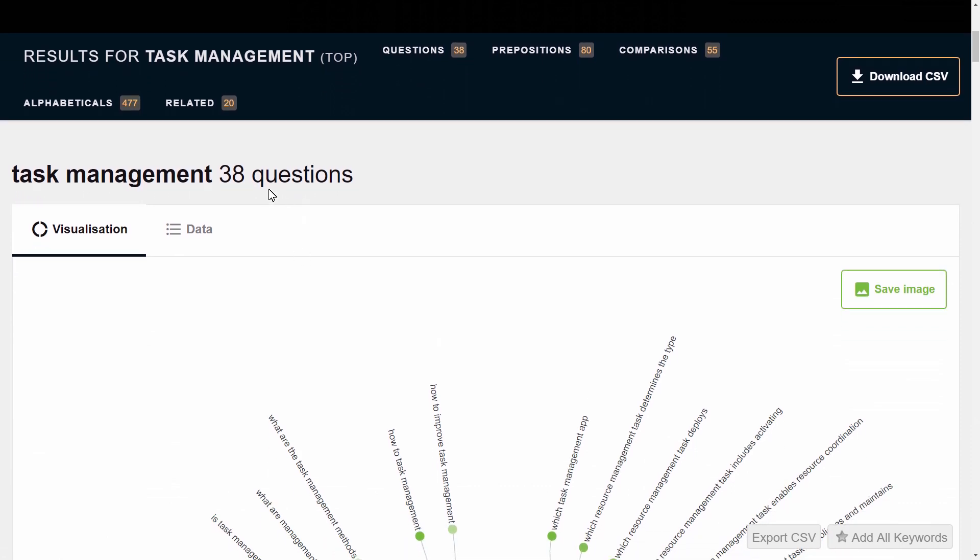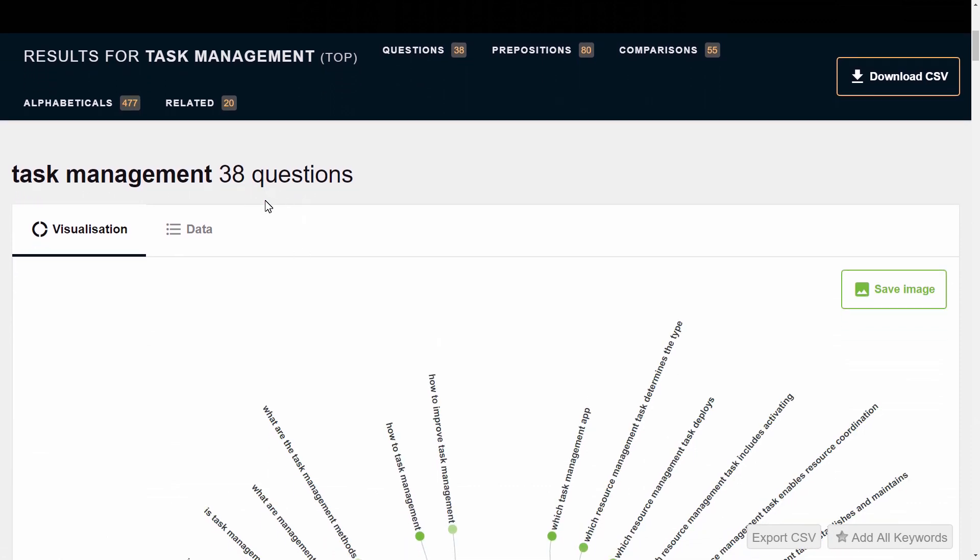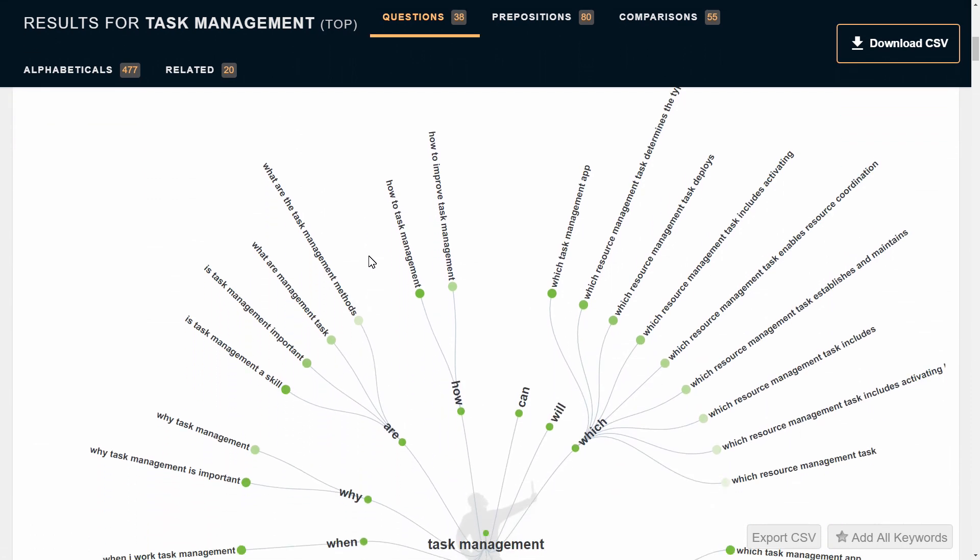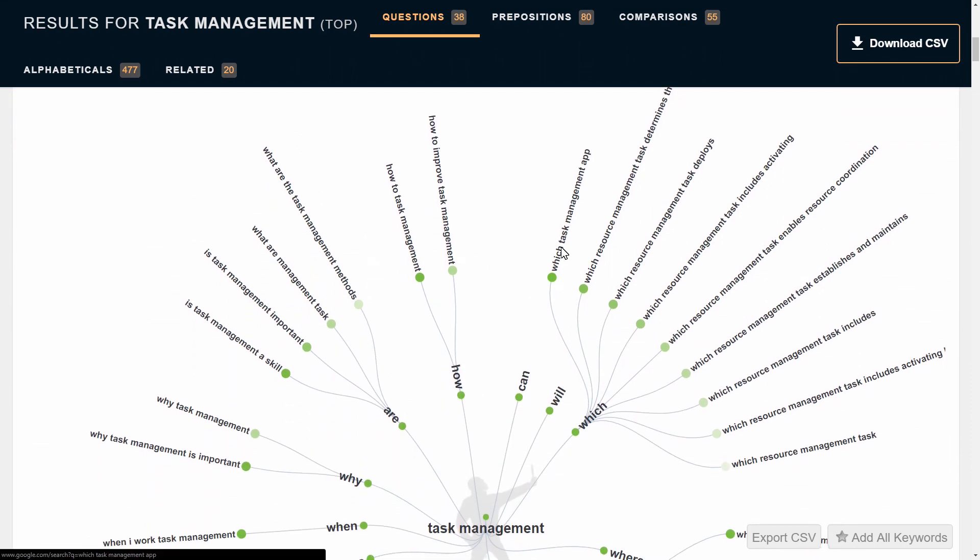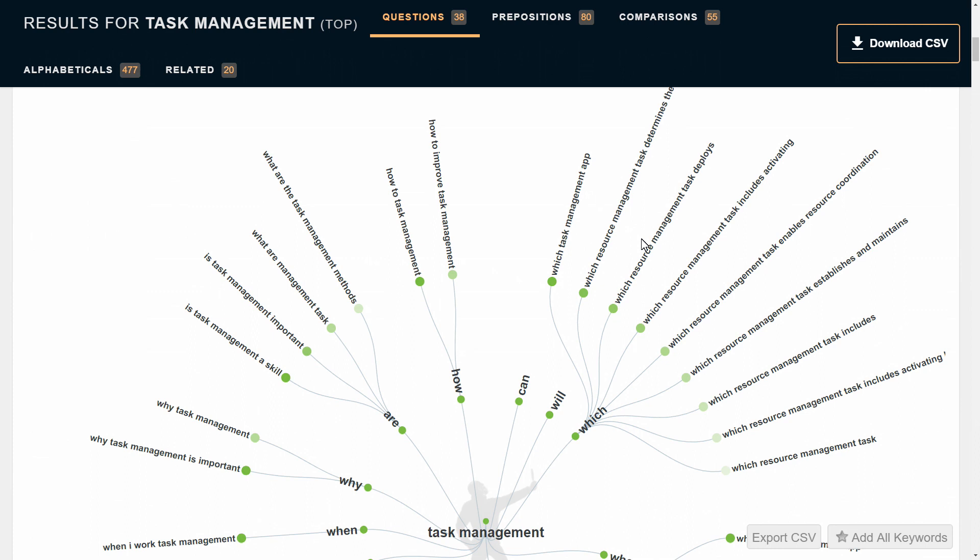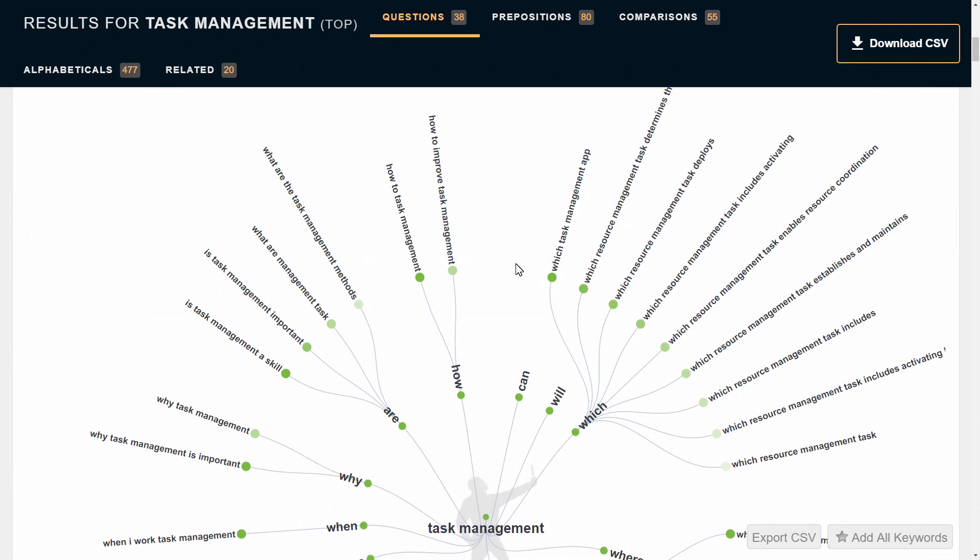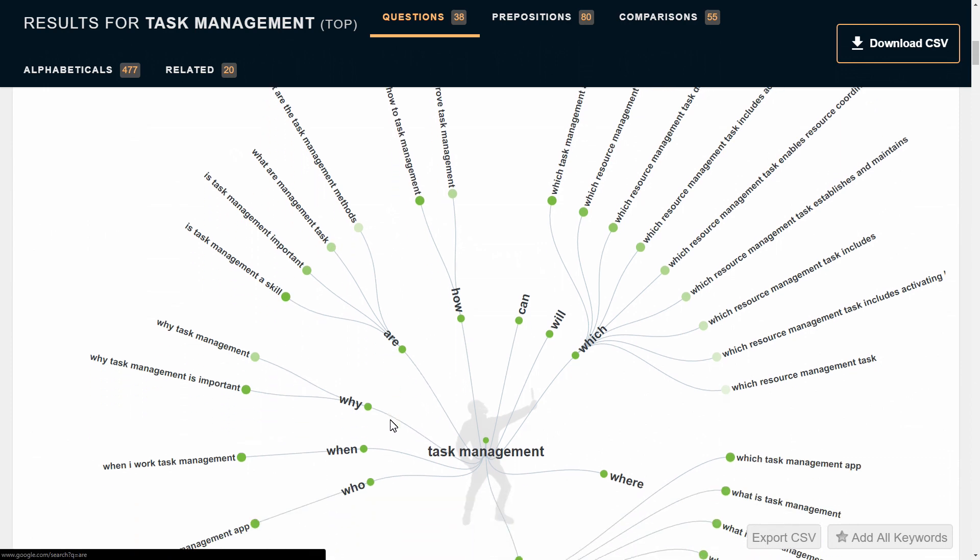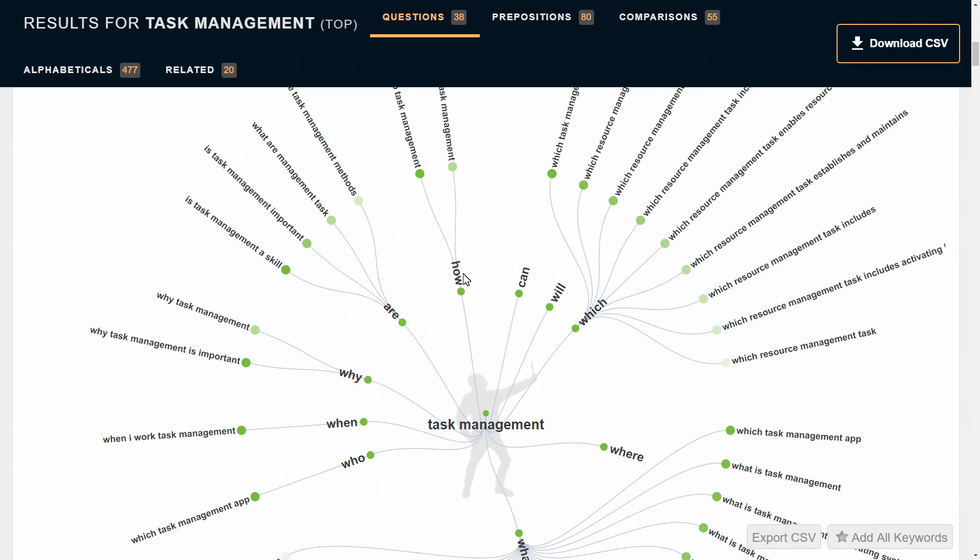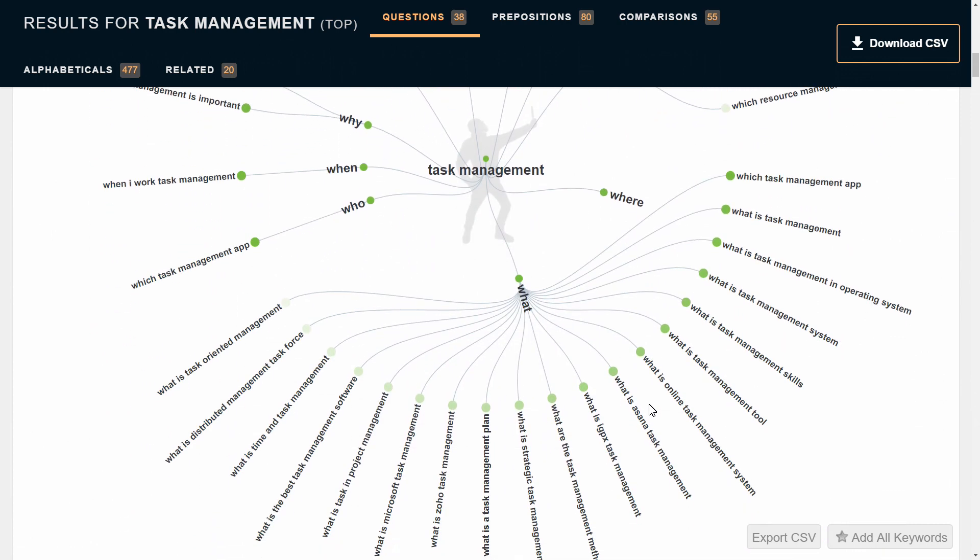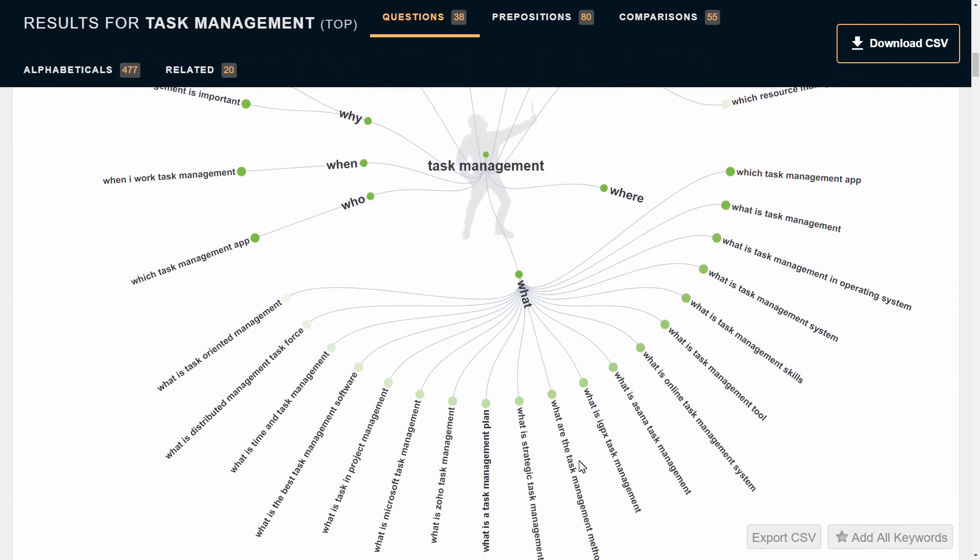Here it's found 38 questions relating to task management. We scroll down and it says which task management app, how to improve task management, what are task management methods, why task management, why task managers are important, and so on. It's using words like how, can, will, which to come up with some questions and ideas.